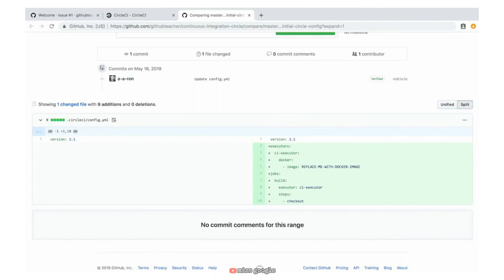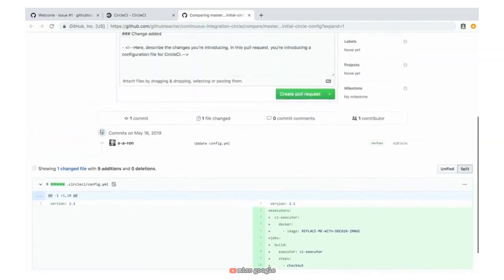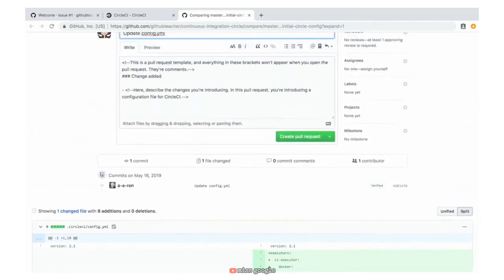If you're wondering where this came from, don't worry — this was already added to the project when you started the course. The purpose here is not how to create the file, but only that it's needed before a build will succeed. So if you remember from the steps, all we needed to do was create this pull request. Let's scroll up where we have the 'Create Pull Request' button and go ahead and click on that.